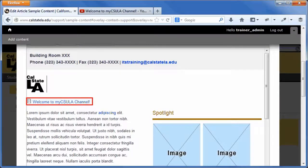Note that the video displays as a text link in the body field, but will display as an embedded video when the page is saved.